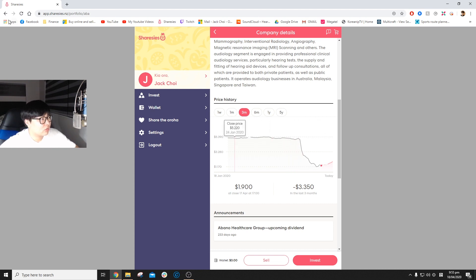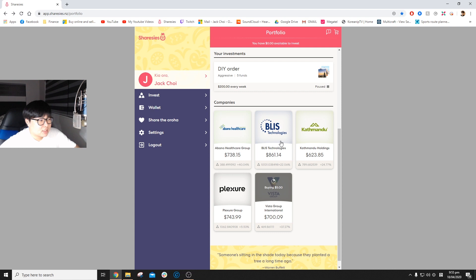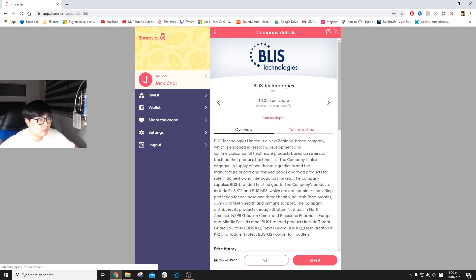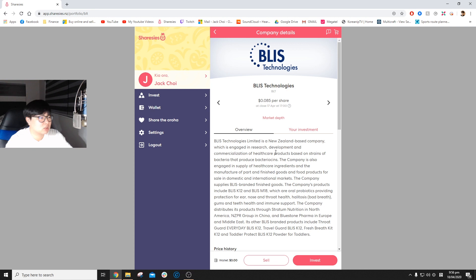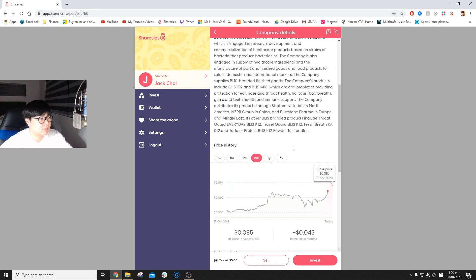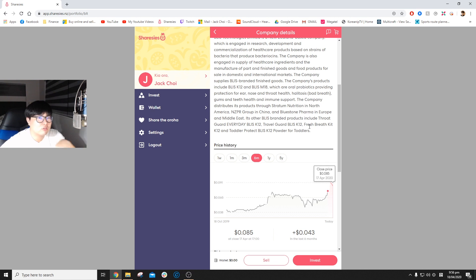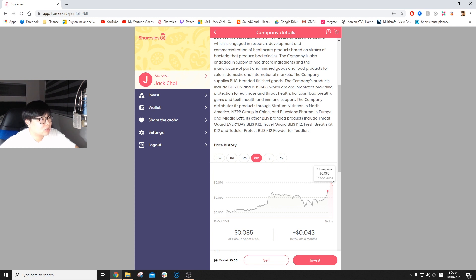Bliss Technologies makes probiotics for the immune system. This is something that people might be interested in with COVID-19. A lot of people are thinking about stronger immune systems and this is what their product line lines up to—probiotics for immune support. I think that's a pretty good market to be in at this point in time.